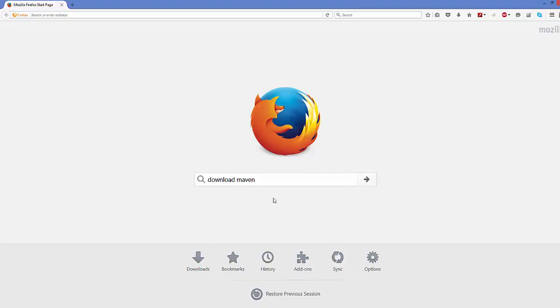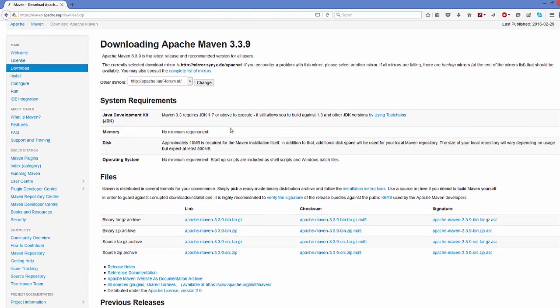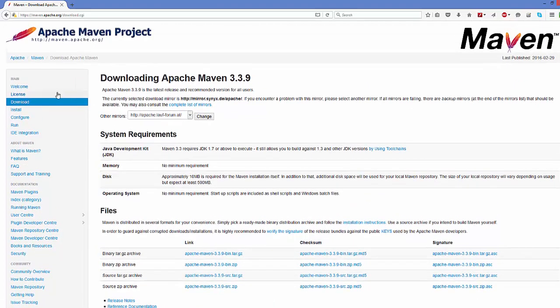Open your favorite browser and search for 'download Maven'. The first link that appears will be from maven.apache.org/download. Click that link and you'll see different download links. If you land on the home page, just click the Download button to reach the downloads page.